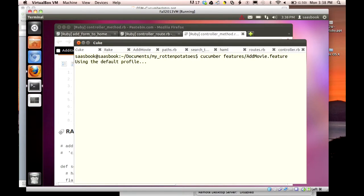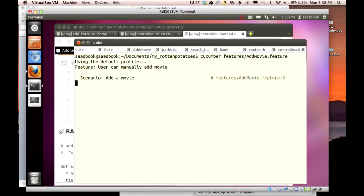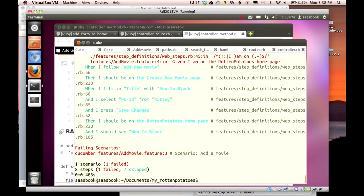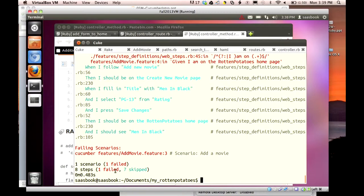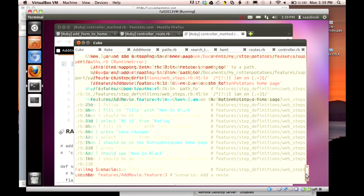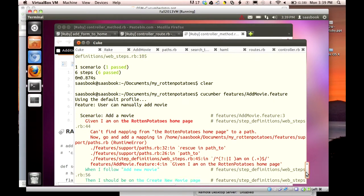Now, presumably, since we're doing the red, yellow, green analysis, this better not be all green. And it's not. Okay. It says right here at the bottom, we did one scenario. It failed. There were eight steps there. One failed, and seven were skipped.